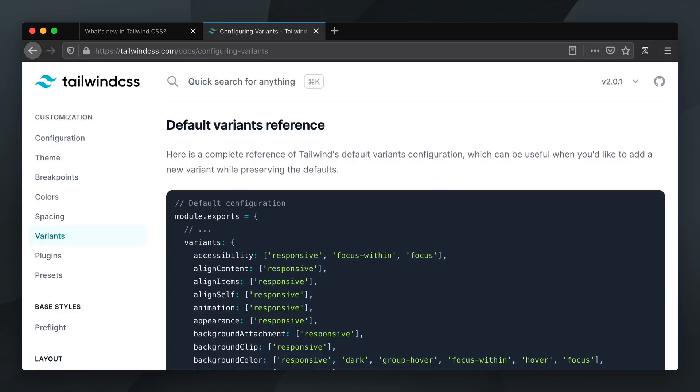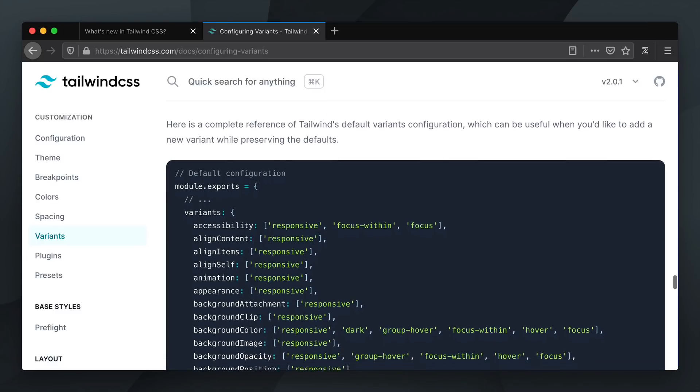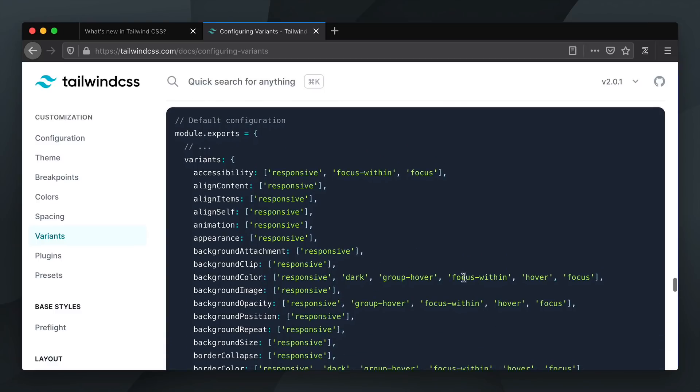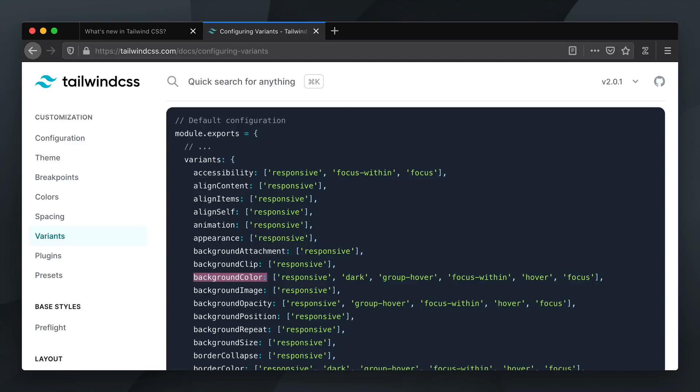If we look at the default variants reference in the Tailwind docs, we can see that this specific plugin supports responsive, dark, group hover, focus within, hover and focus. The active variant does exist in Tailwind, but it's not enabled by default in the background color plugin or any other plugin for that matter.